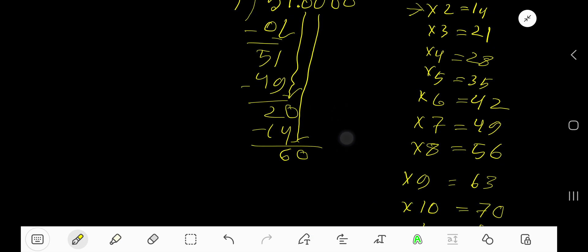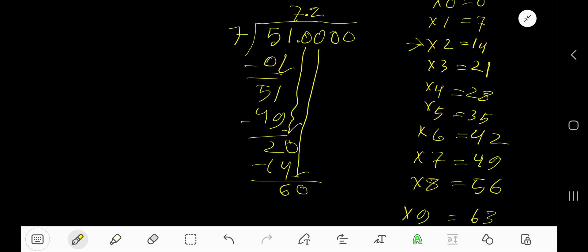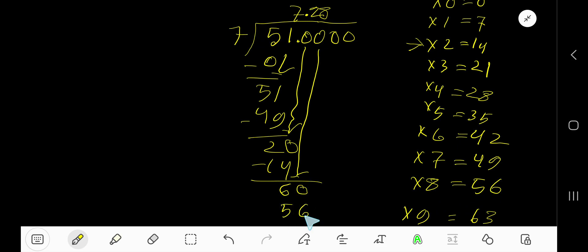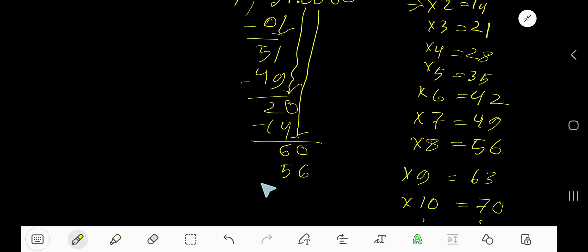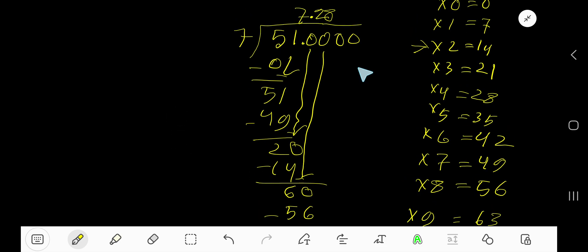7 goes into 60 how many times? 9 times is 63, which is greater, so 8 times. 8 times 7 is 56. Subtract and you are getting 4. Bring down this 0.